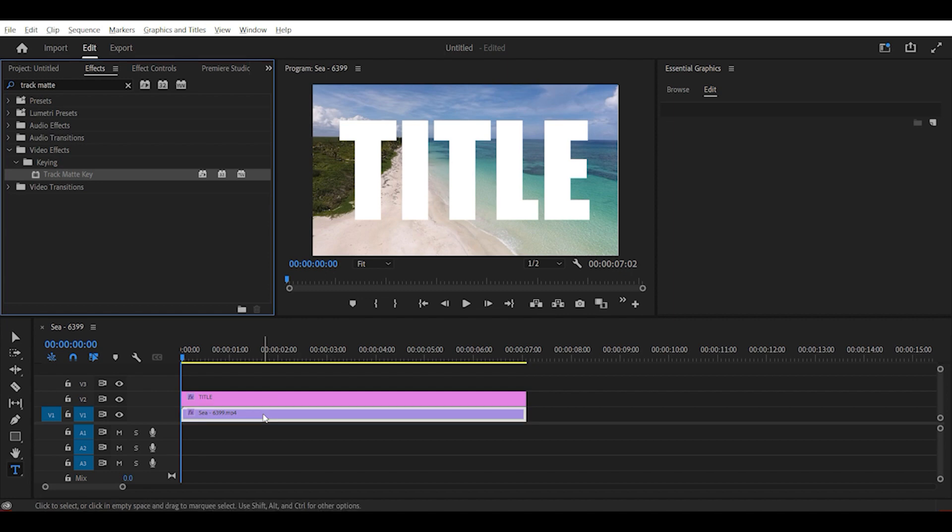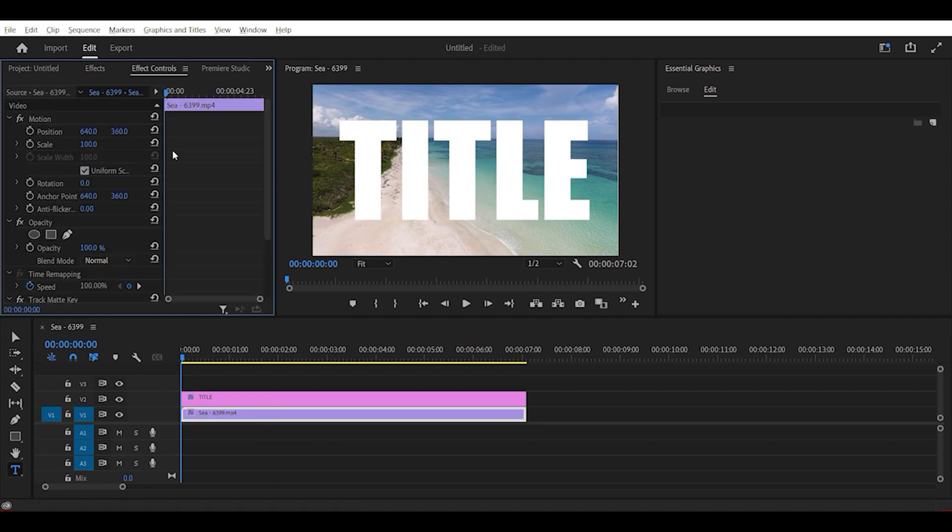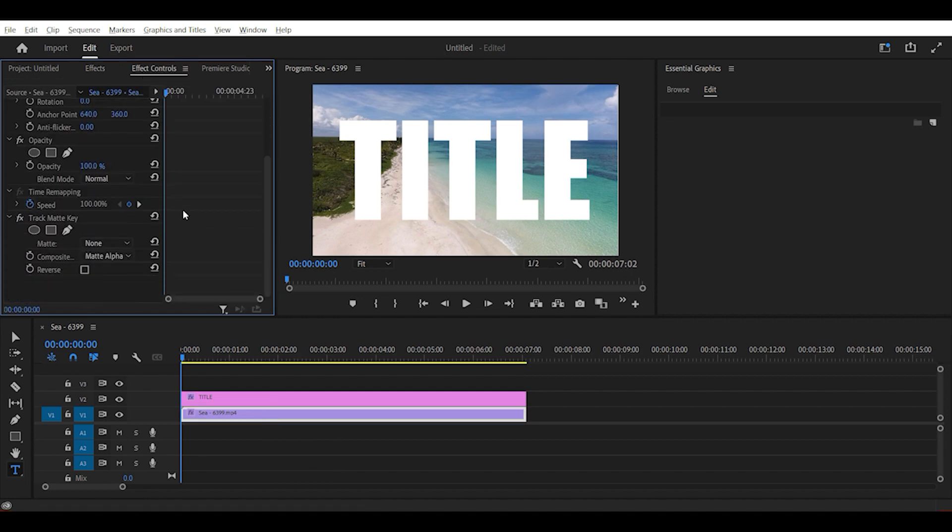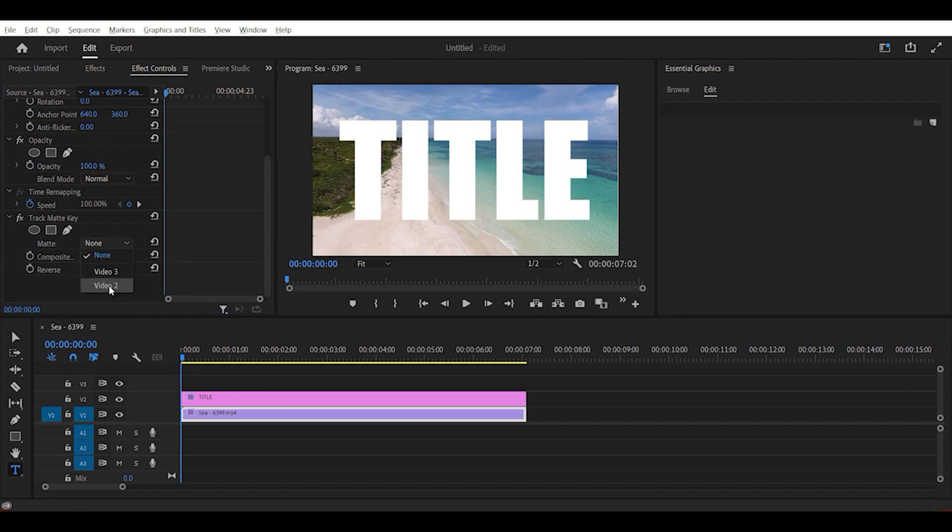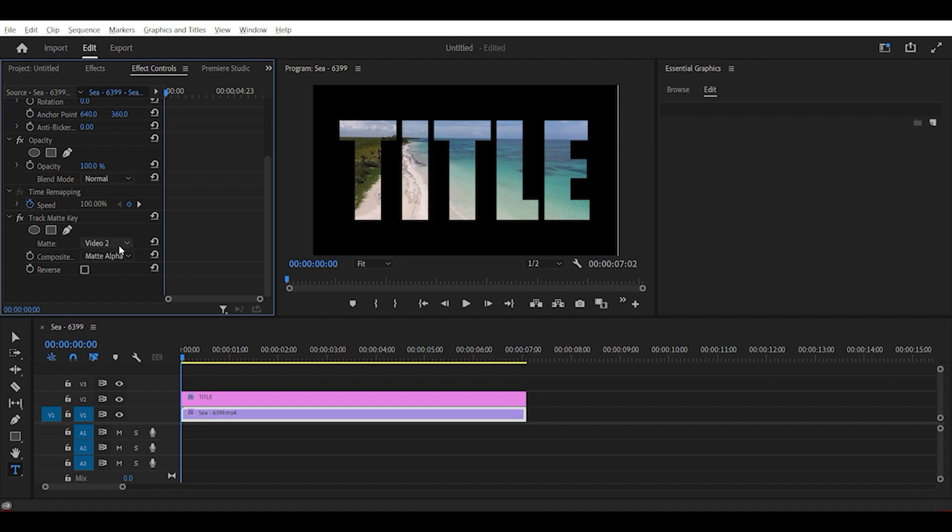Once you have the effect on your video layer, go to effect controls and go where it says matte. Go to the drop down menu and select video 2. The reason I selected video 2 is because our title is located on video 2. If it was located on video track 3, then we would have selected video track 3.